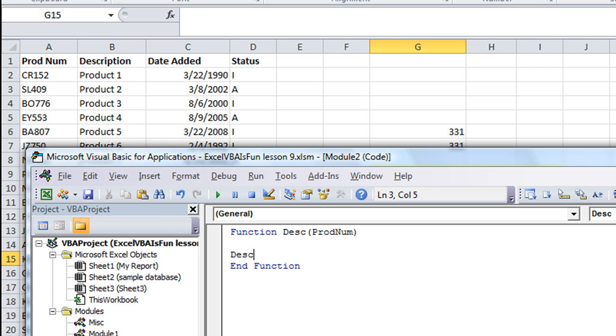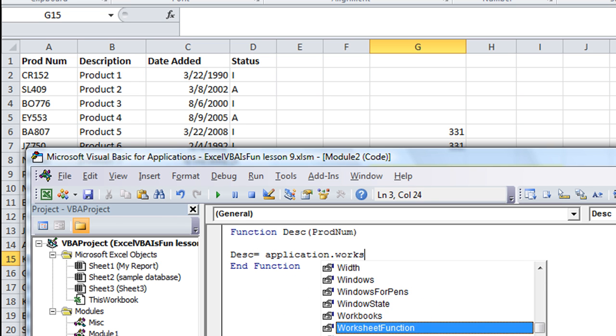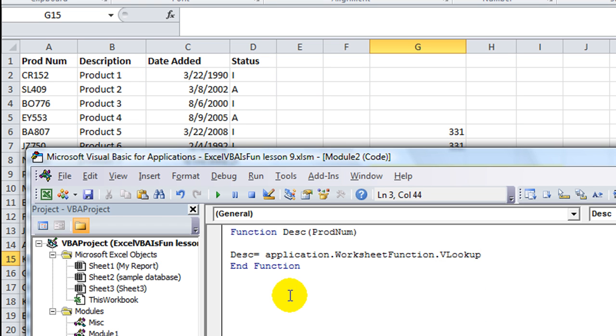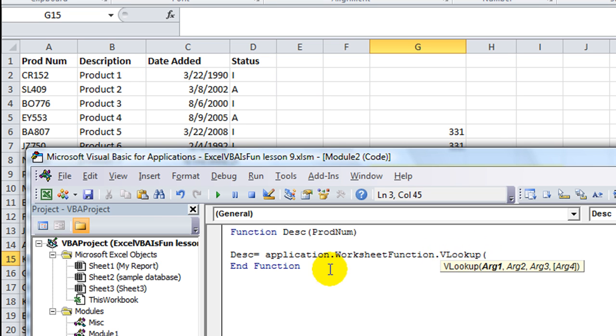Okay, so how do we get started? We're going to say, let's just make it real simple. D-E-S-C. That's our answer. It equals application.worksheet function.vlookup.